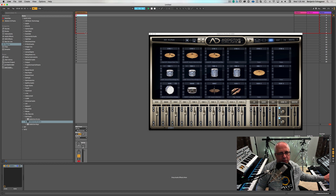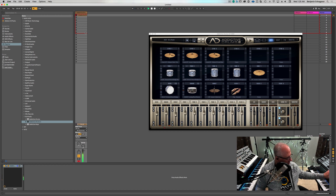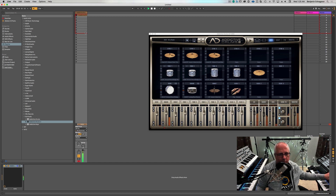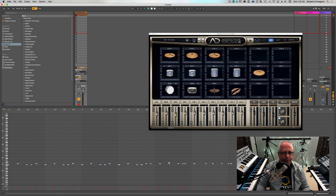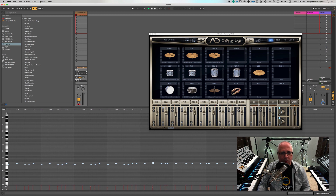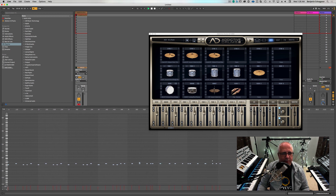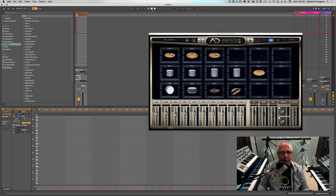Metronome's already on, so let's hit record. This is sixteenth notes. So I intentionally — let's stop here. There we go. And stop.